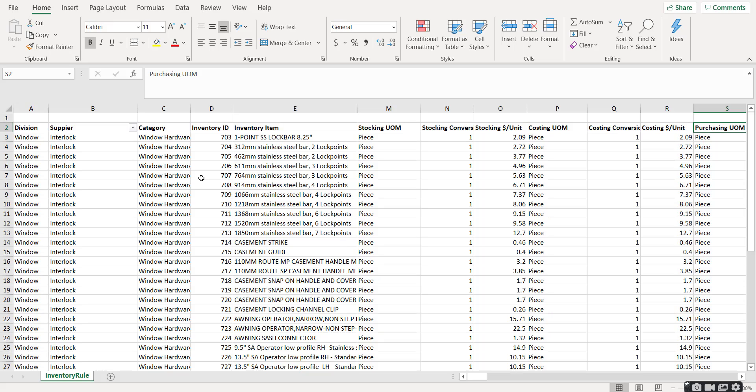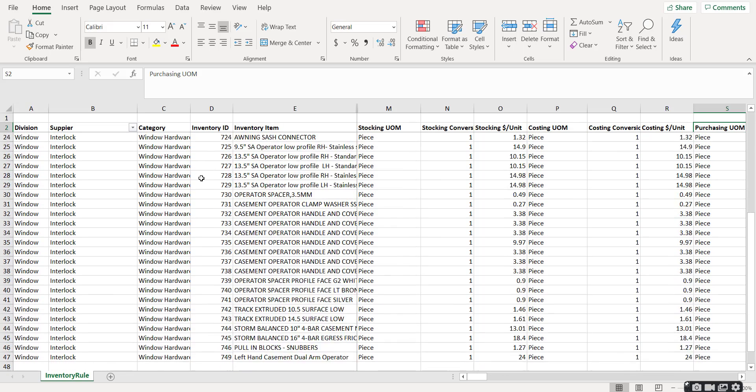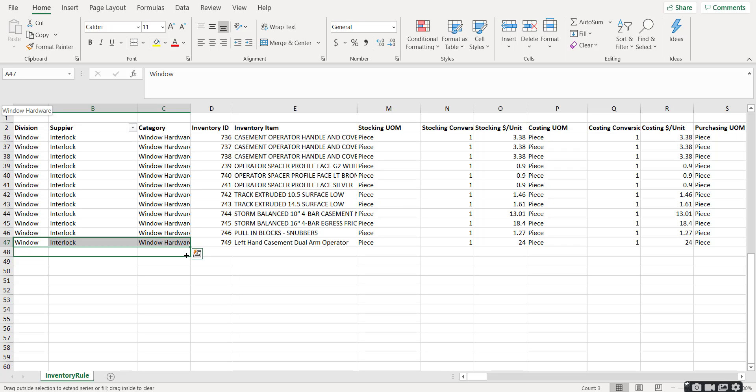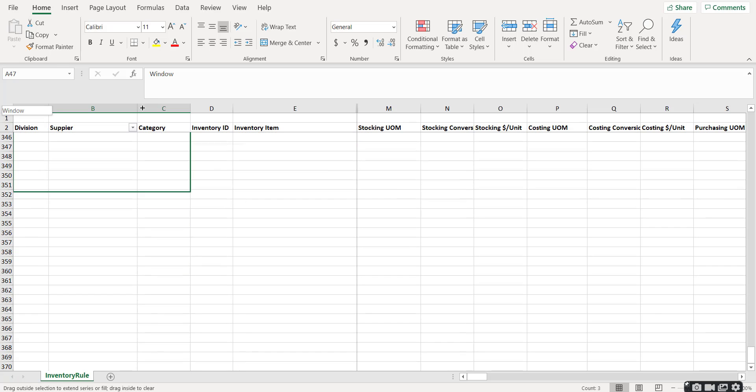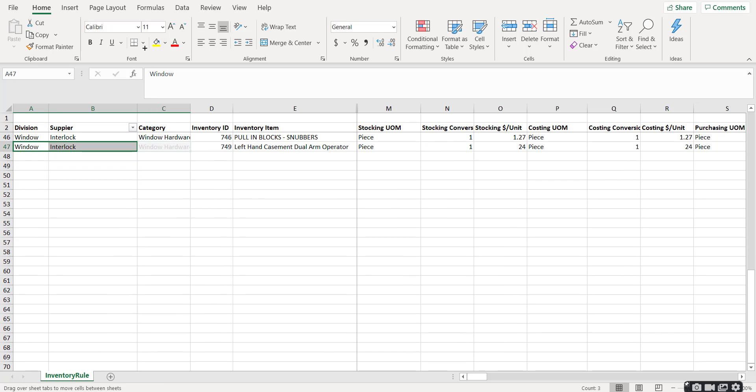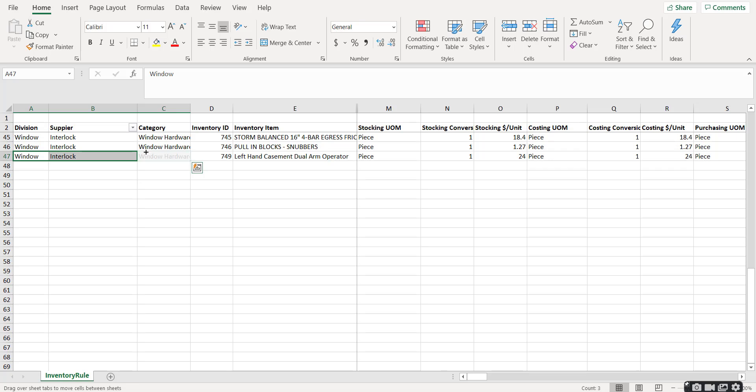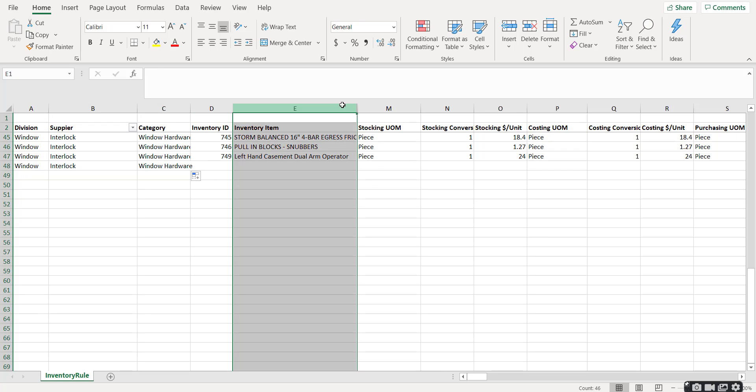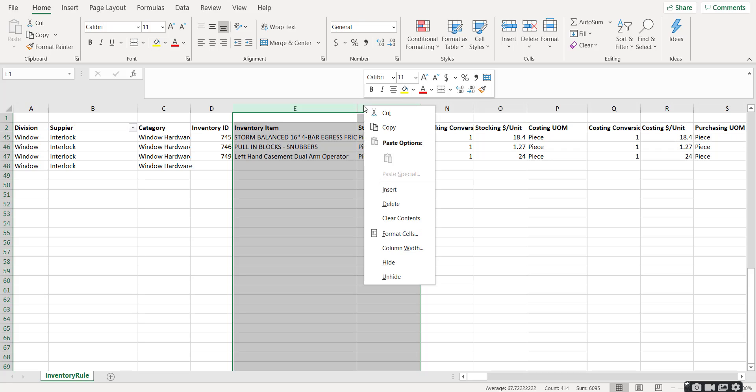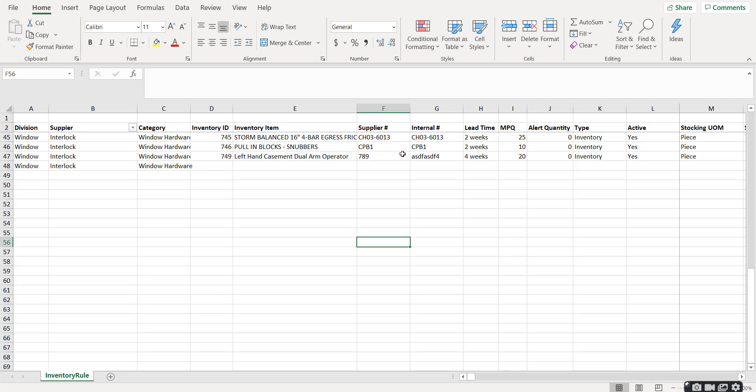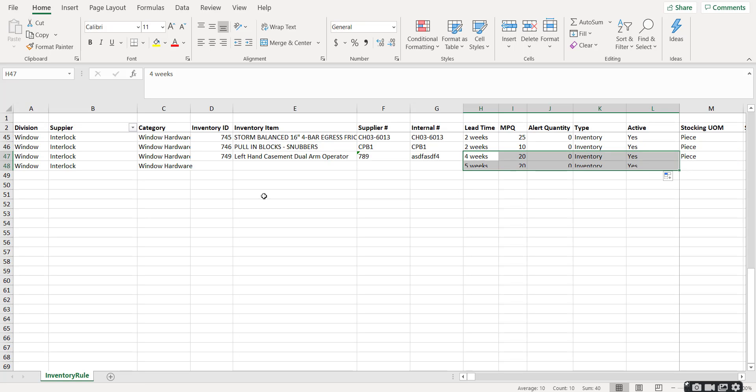To create a new inventory item, we will come down here and simply drag and drop these values. So if you're creating a hundred items, you just simply drag and drop this down. This is why I recommend creating one item first because you are guaranteeing yourself that the division, the supplier, the category are all spelled correctly. Let me unhide these columns. We will drag and drop these values, and then we will type in the description.